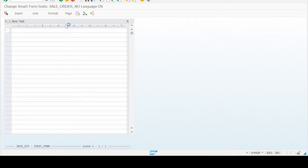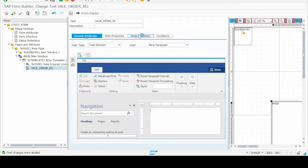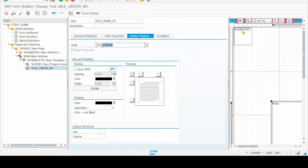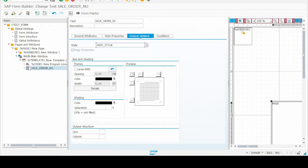But most important - I must mention here, before giving this, you just first give the style to that particular text. Go to the output option and give the style name ZUF_STYLE where we have created our barcode character format.